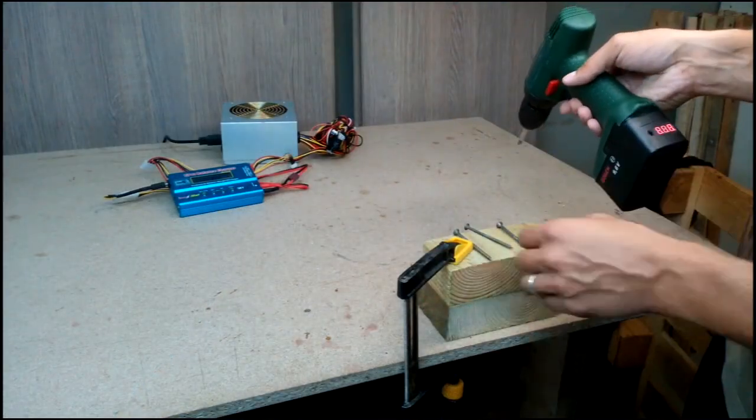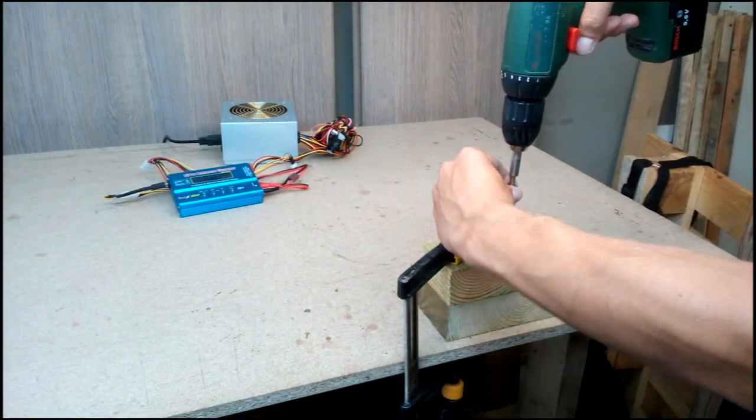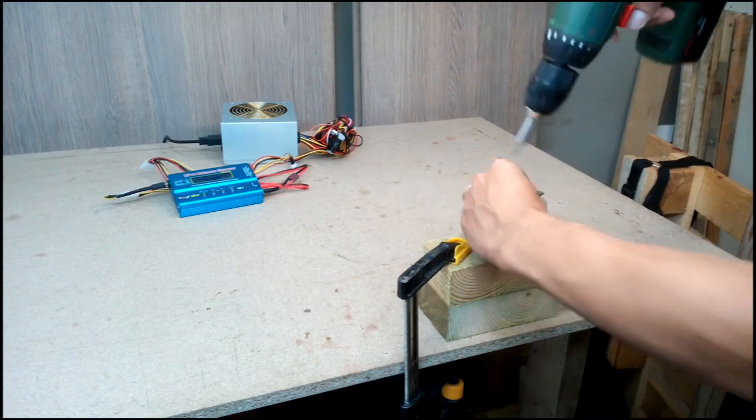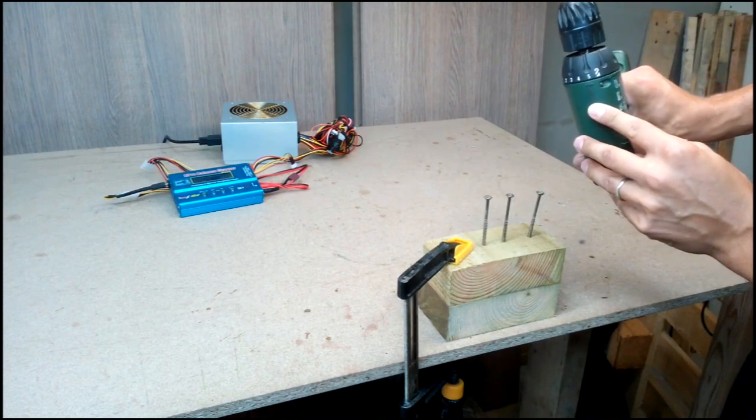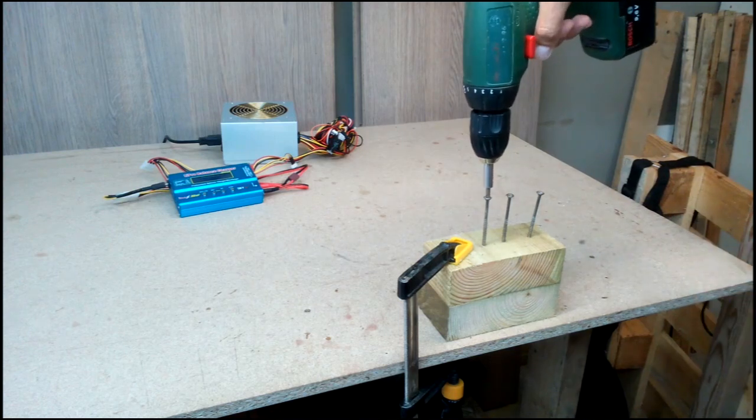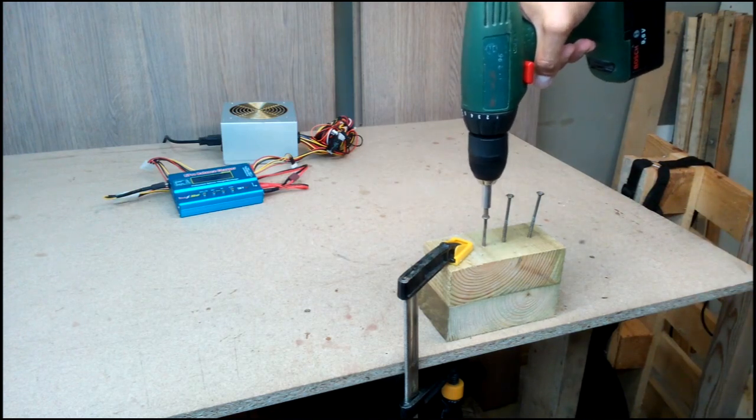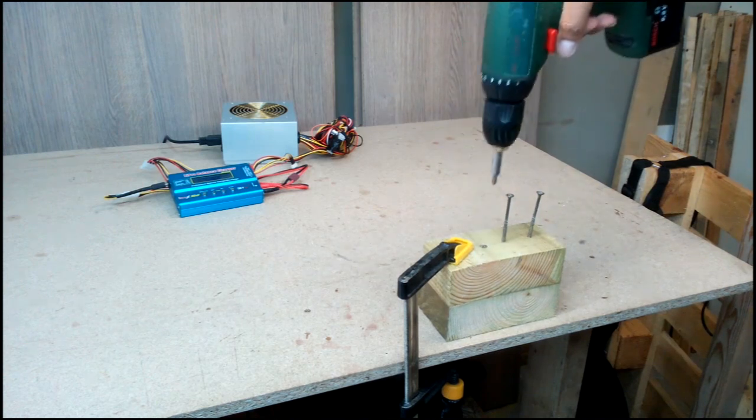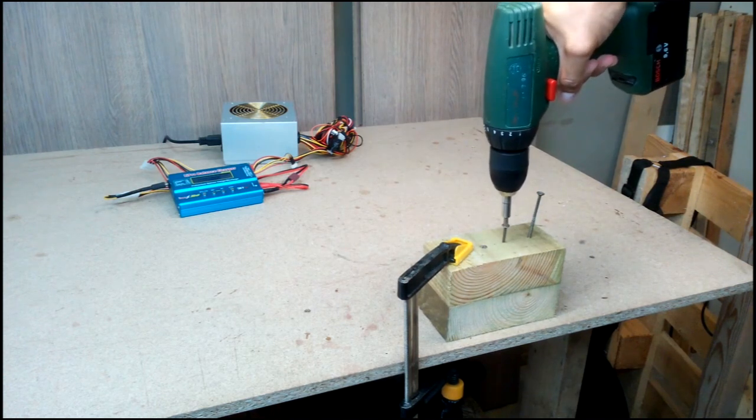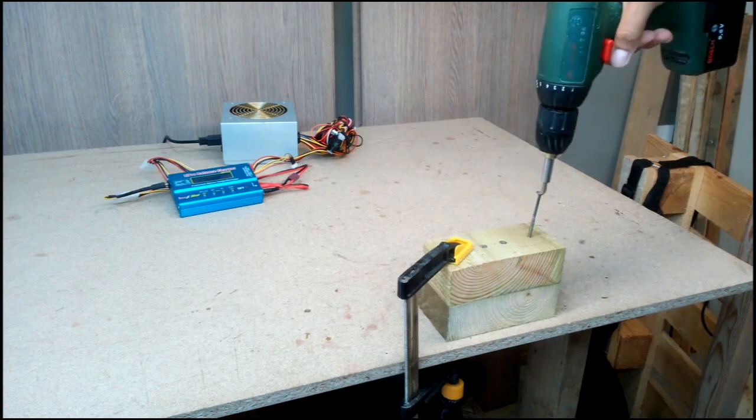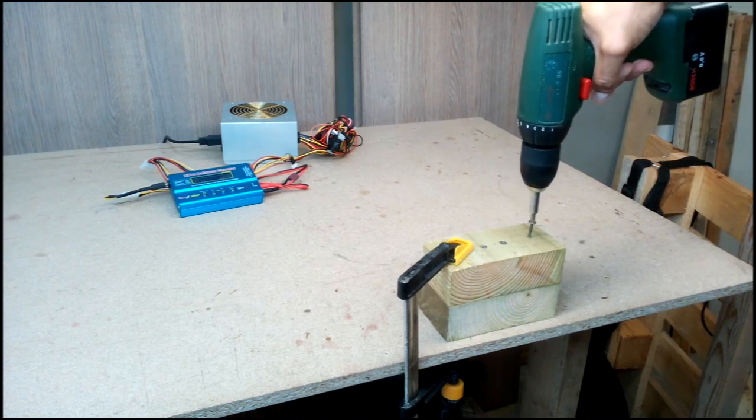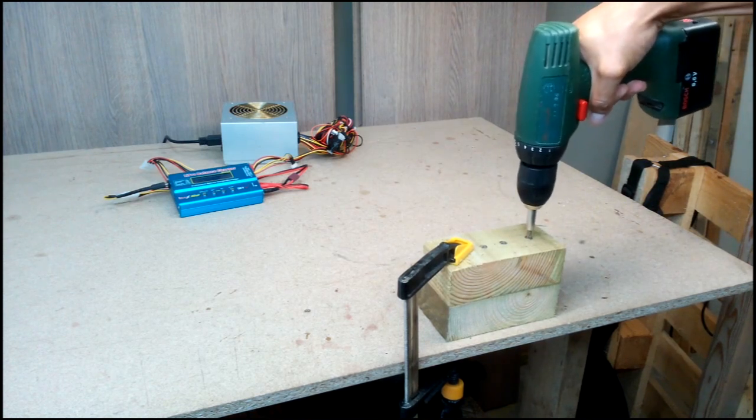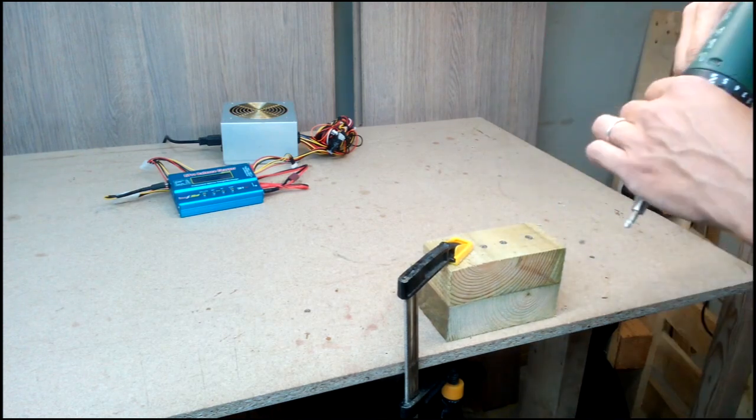Let's test how the drill performs with three 8cm long wood screws. And now at full power.